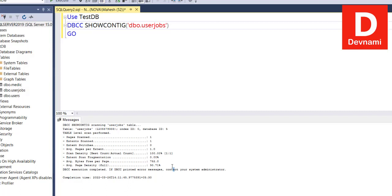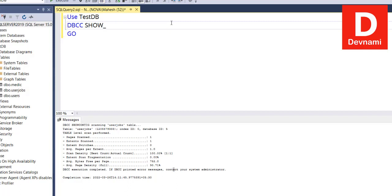Then comes another command which is SHOW_STATISTICS—that's one of the command. And we will have to pass dbo.UserJobs to that.